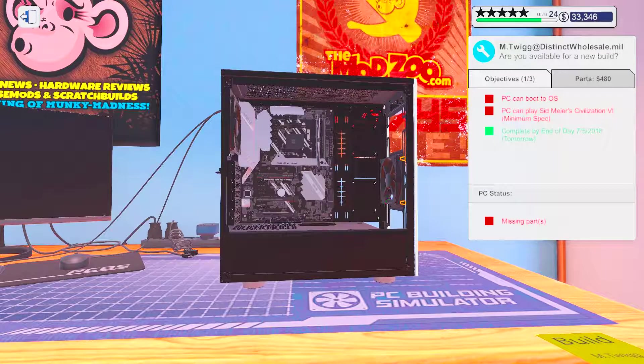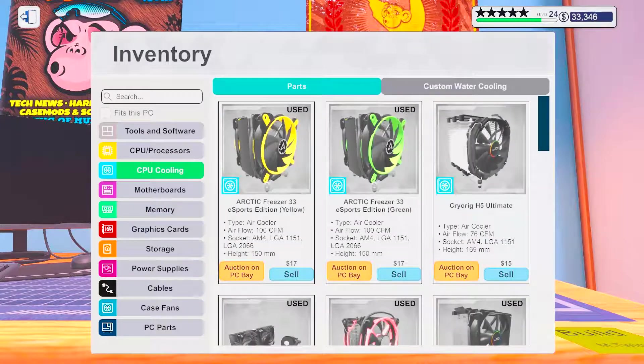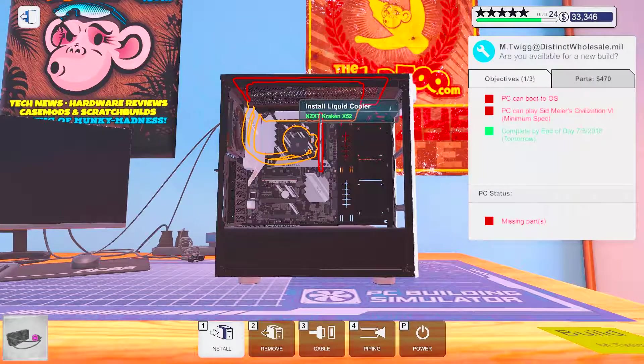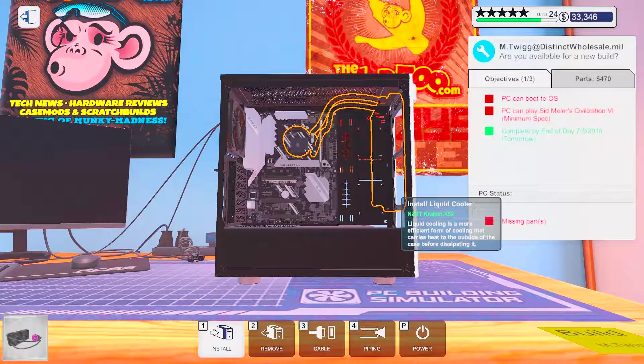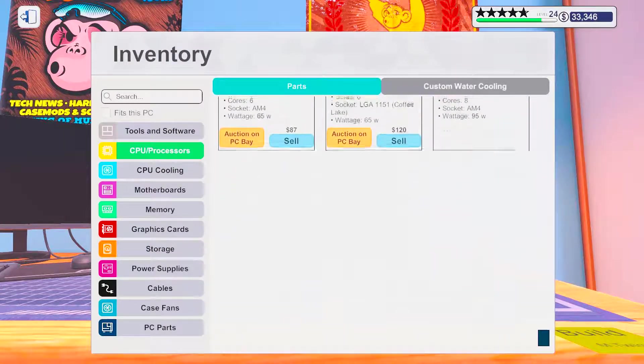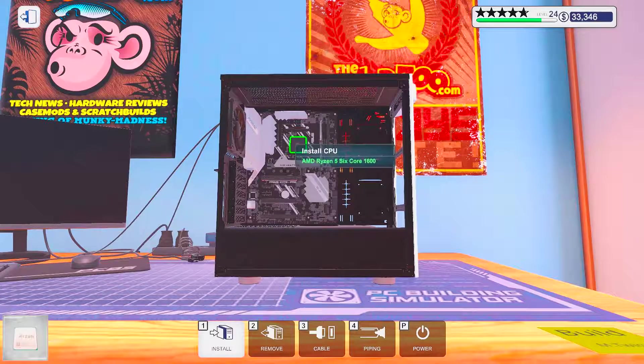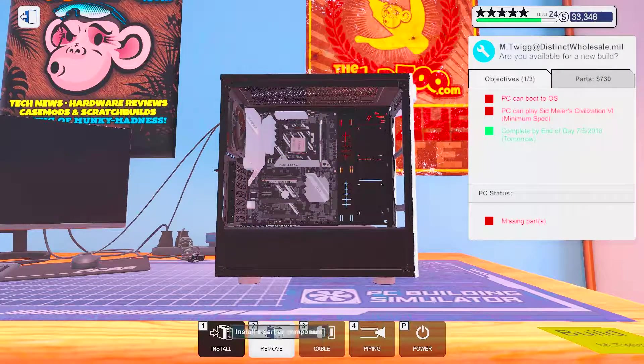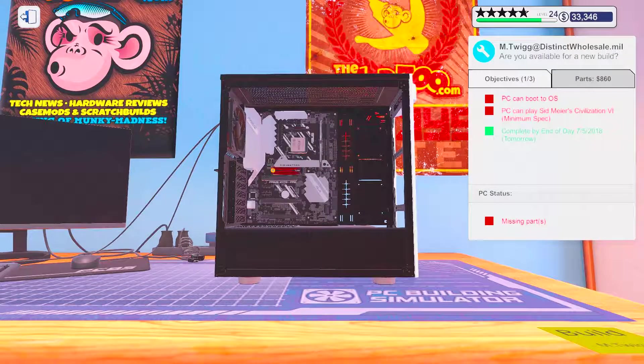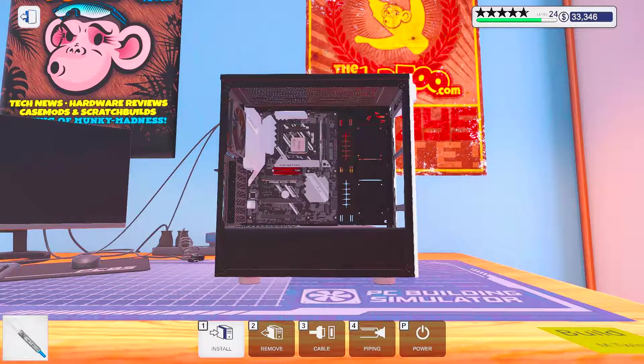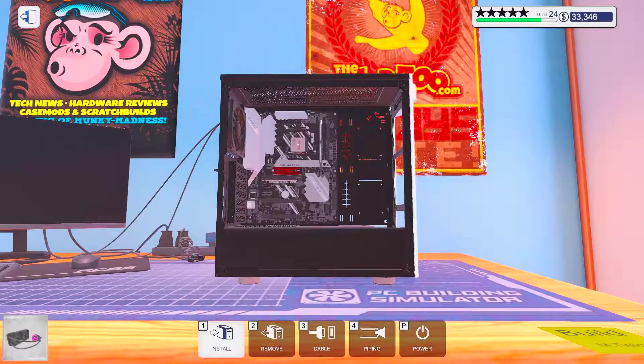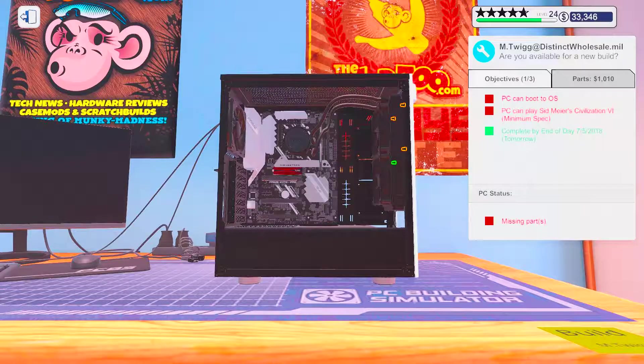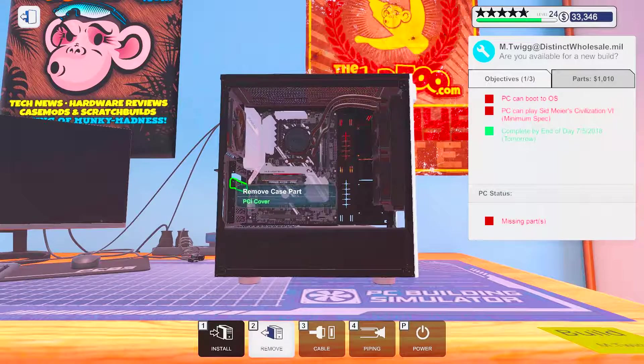And I think I went with an AIO here. Indeed, and that would only be way up there. Maybe I need to put the CPU in before I put the cooler in. Great idea. Genius. Here we go. That's a lot better.